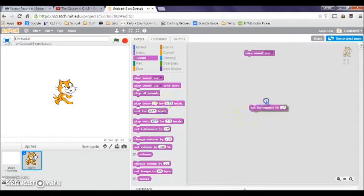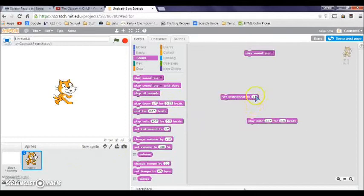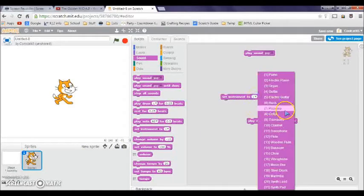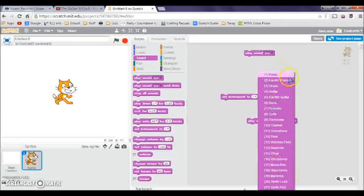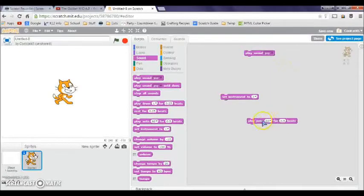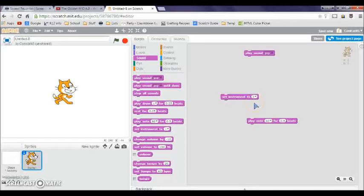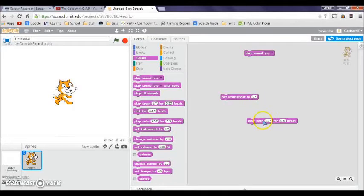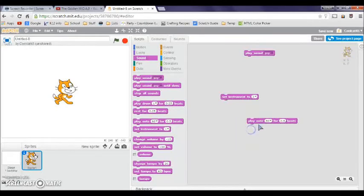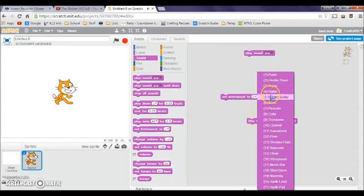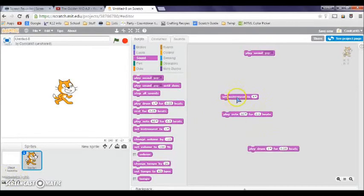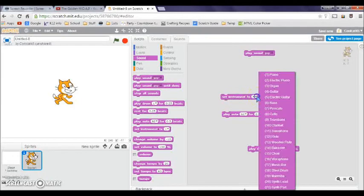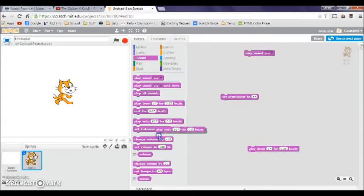Now we have set instrument. How this one works is it works with the play note. You can set the instrument to a lot, there's 21 instruments. I could change it to the electric piano. If you play it you'll hear a different kind of sound. Let's try guitar. If I click set instrument and then play note, you'll hear like a different sound, the sound of an electric guitar.